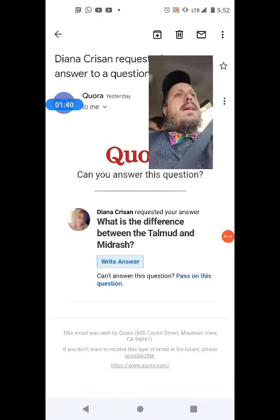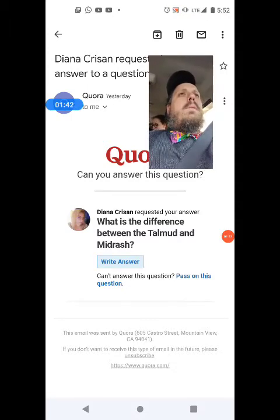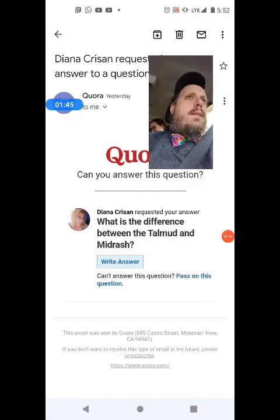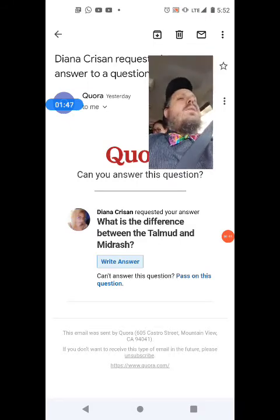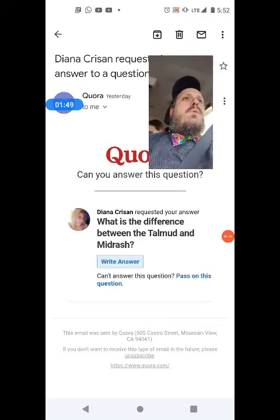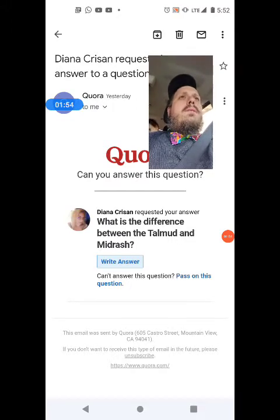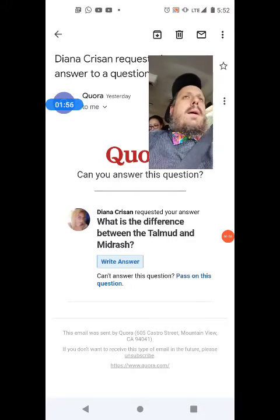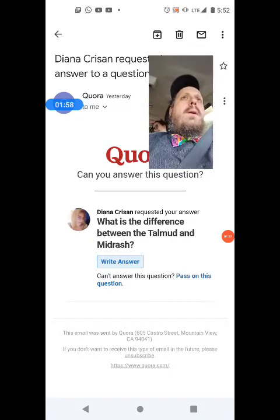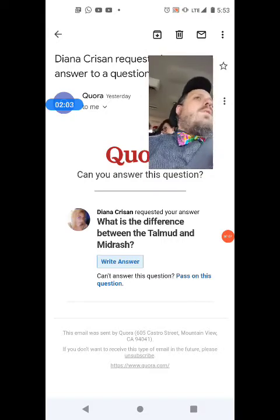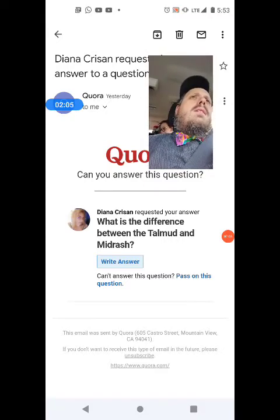It should be noted that the Jerusalem Talmud was not written in Jerusalem — it was written in the Galilee, generally in Tzippori and other parts of northern holy land. The Babylonian Talmud, of course, was from Babylonia. Ravina and Rav Ashi were the final redactors of the Babylonian Talmud, followed by the Rabanan Savorai who did further redactions.